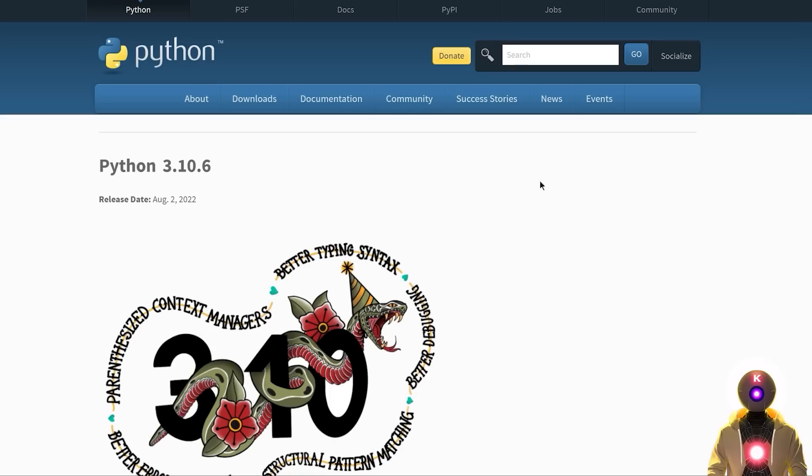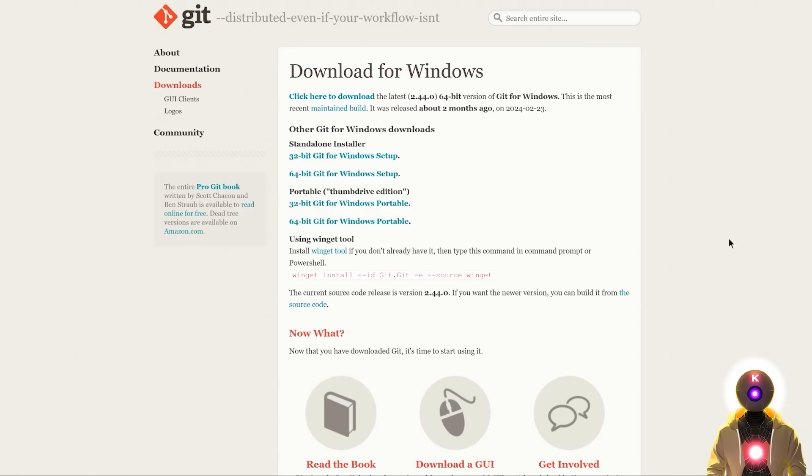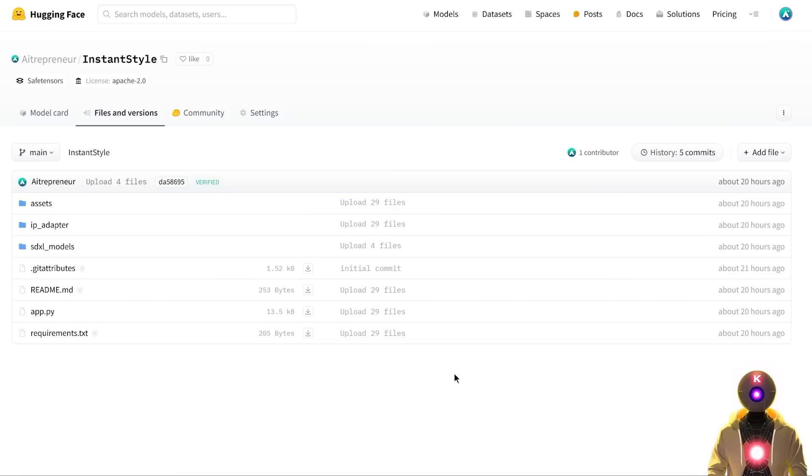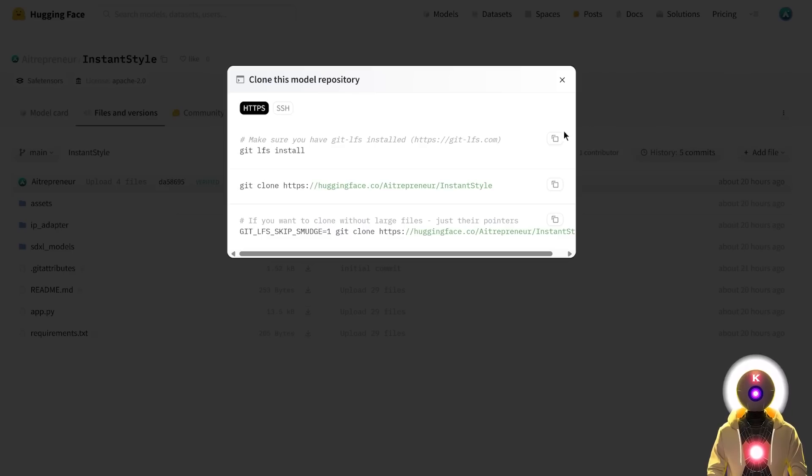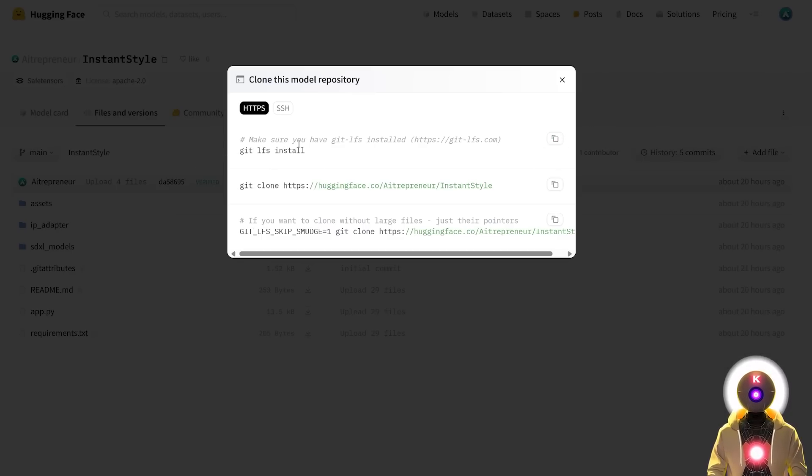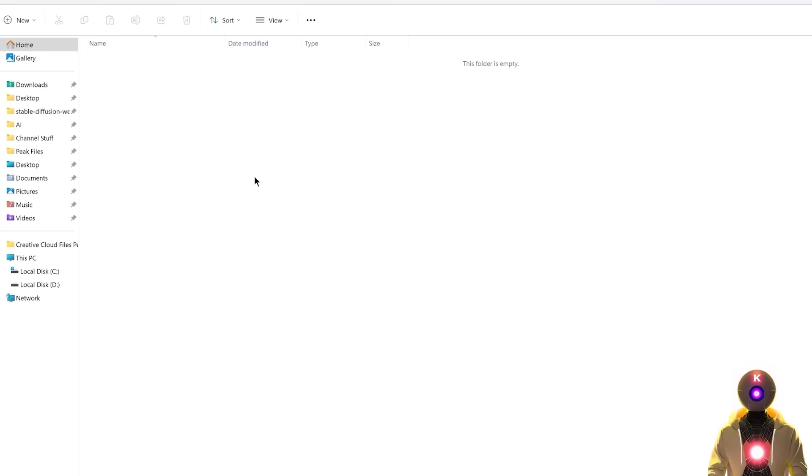So first, as always, make sure that you have Python and Git for Windows installed, then you're gonna click the link in the description down below, you're gonna arrive on my Hugging Face repository, where here you're gonna click on this little icon, then click Clone Repository, then click on this little copy icon to copy this entire line of code, then on your computer you're gonna create a new folder, and inside you're gonna click on the folder path.